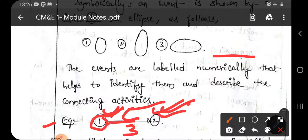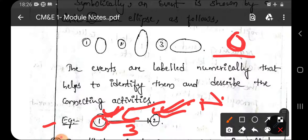Just remember: an event is represented in circle or elliptical format and has no duration. An event represents either the state of start of an activity (event 1) or the state of completion of an activity (event 2). This is about event.